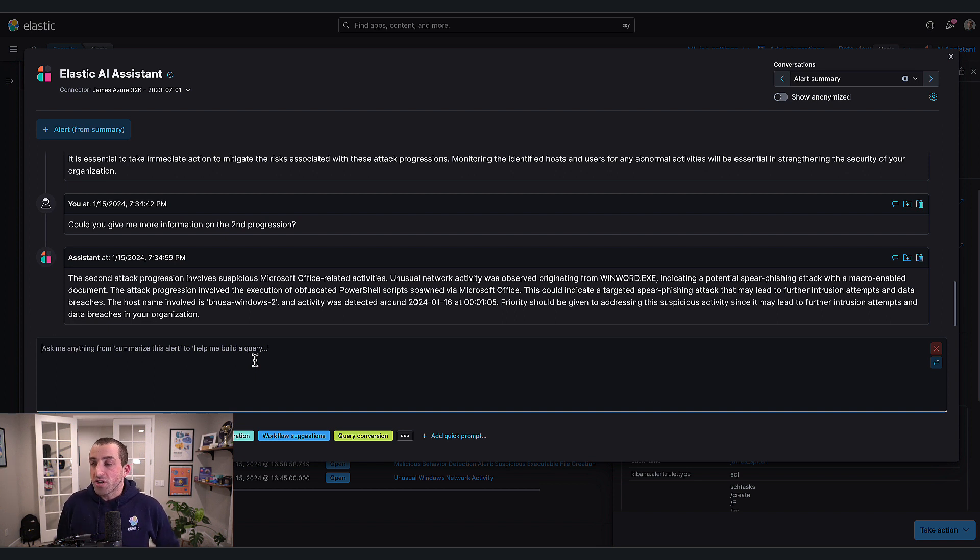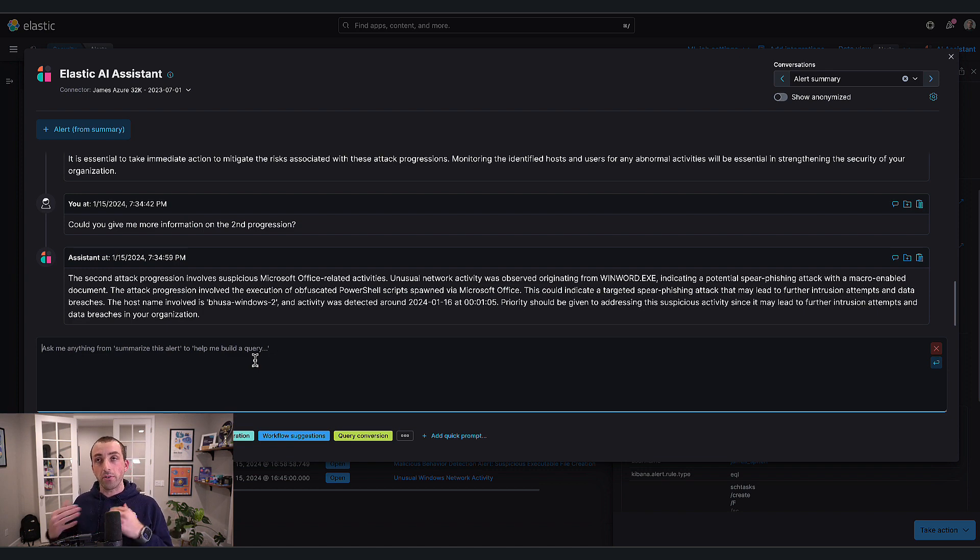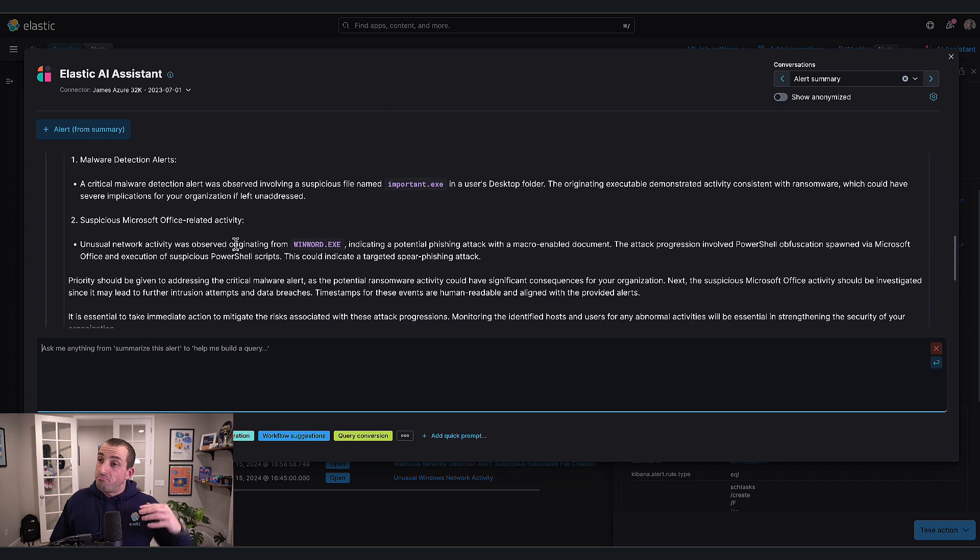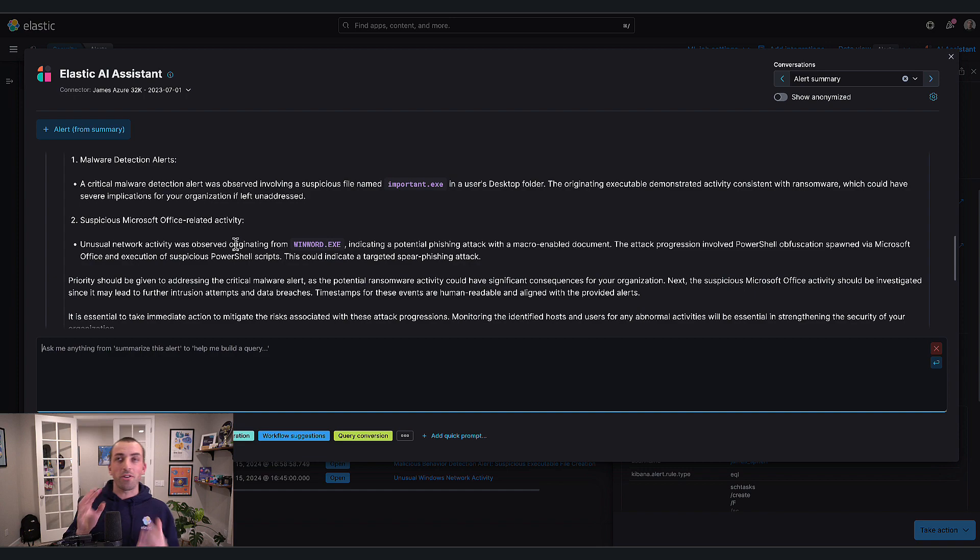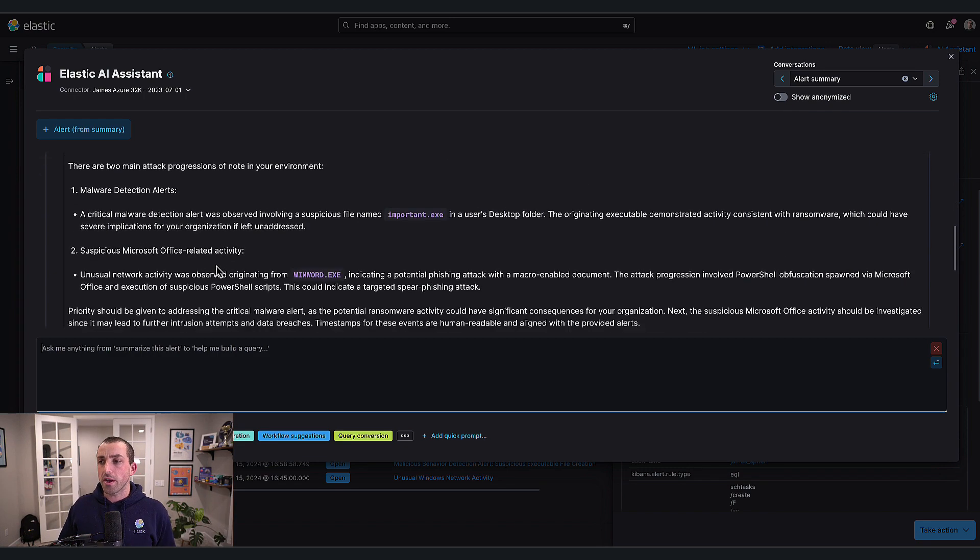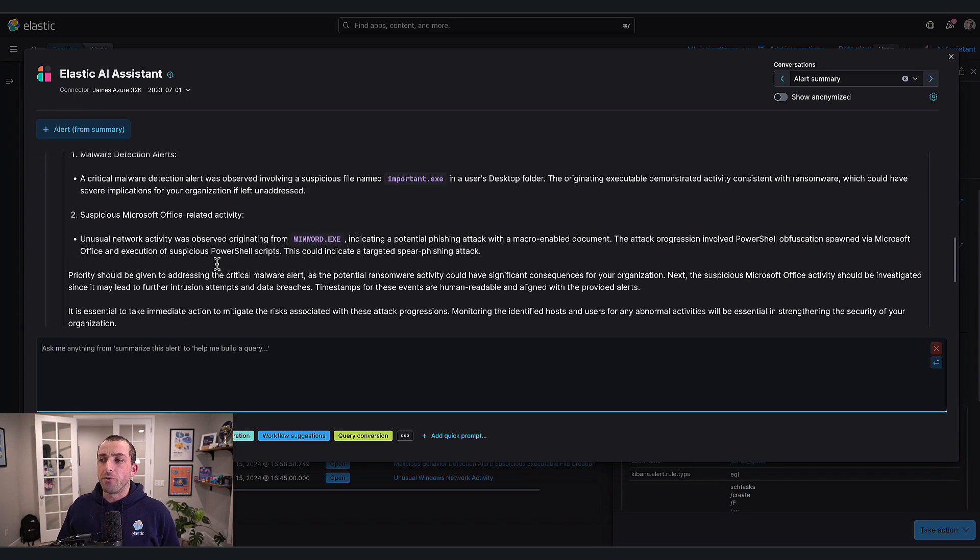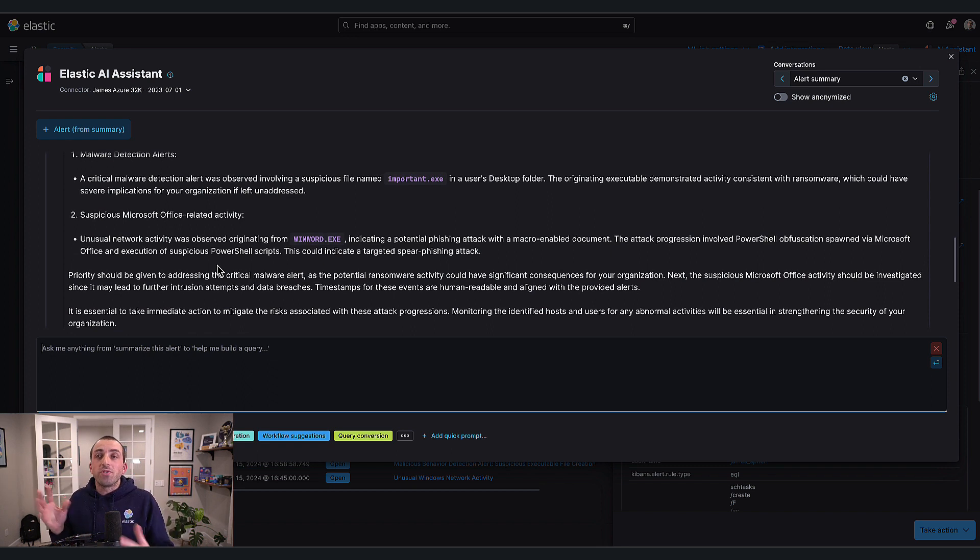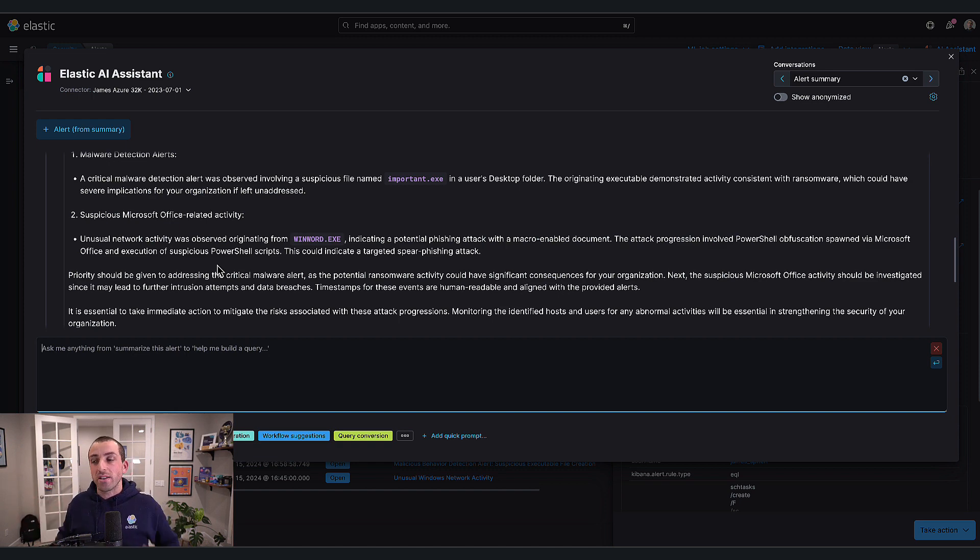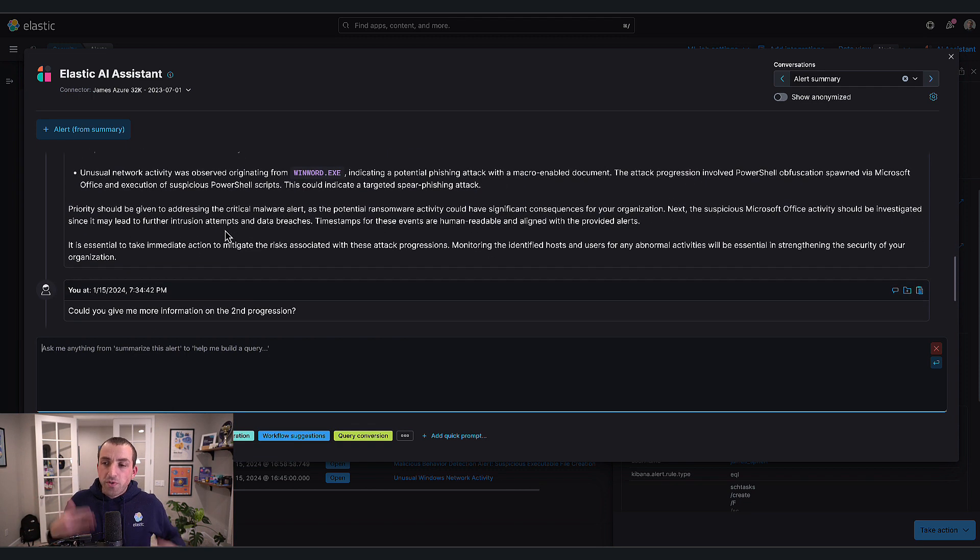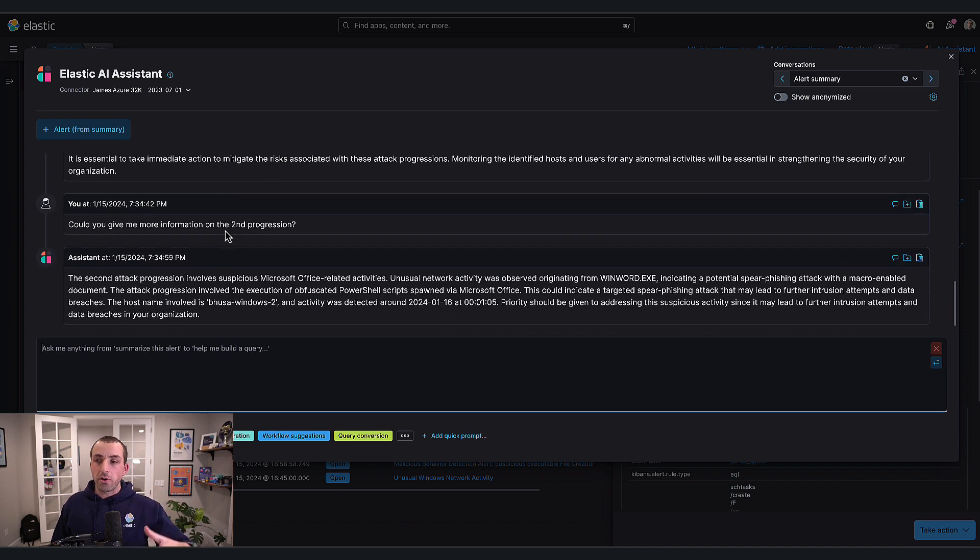To summarize, the assistant is now fully aware of all your open and acknowledged alerts for the last 24 hours. You can have it as part of any workflow you'd like, whether that's the existing workflow or starting from nothing and asking it to analyze everything. The nice thing is you have the freedom to use it as you want.